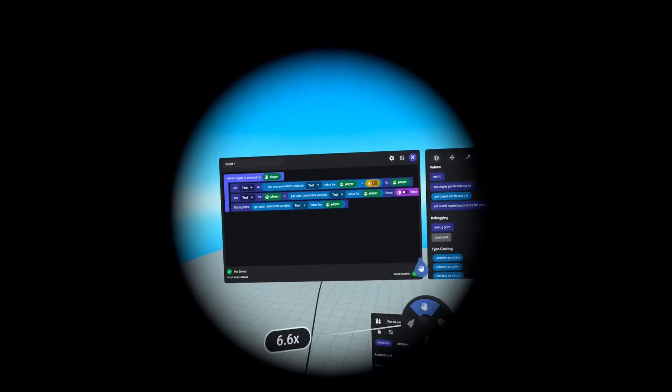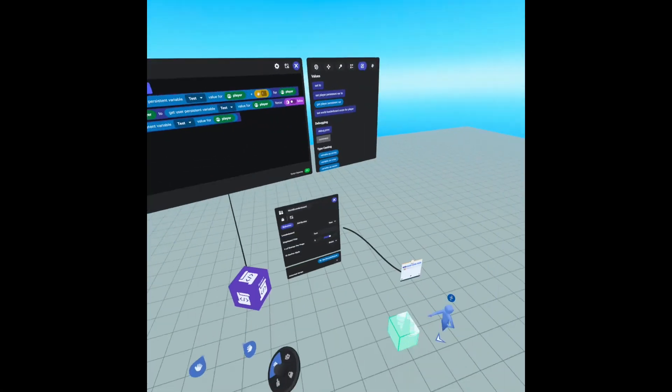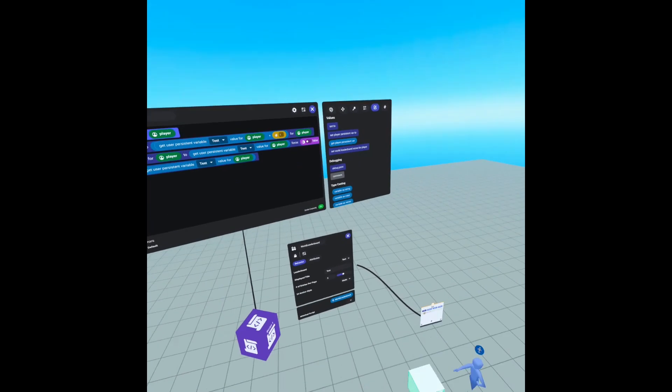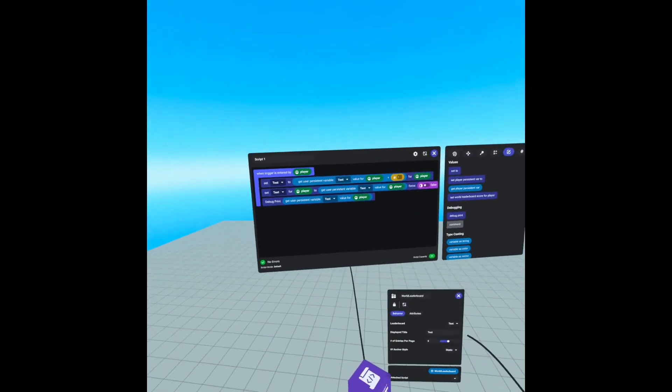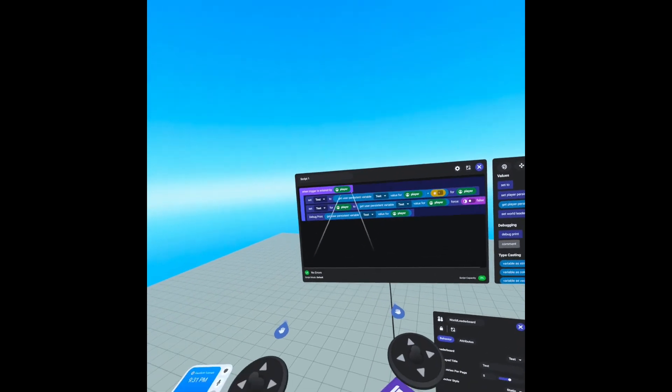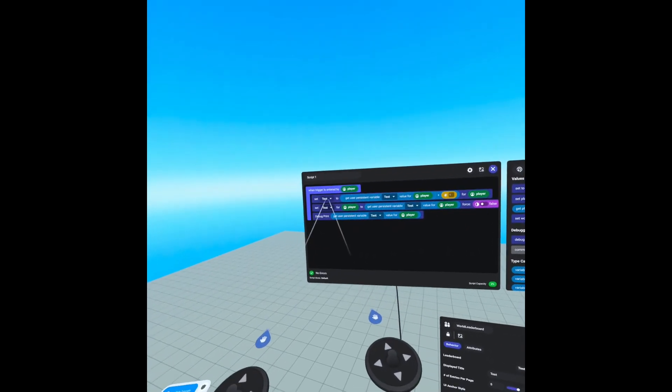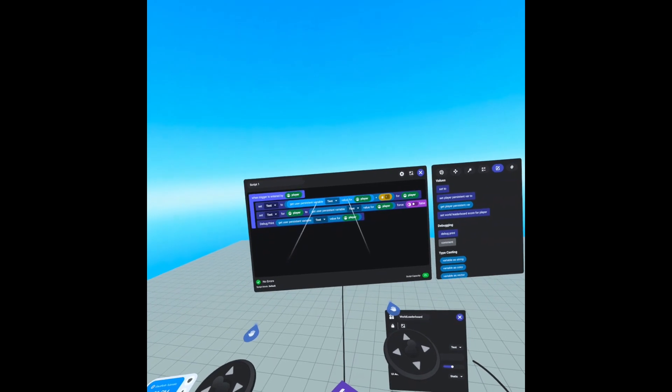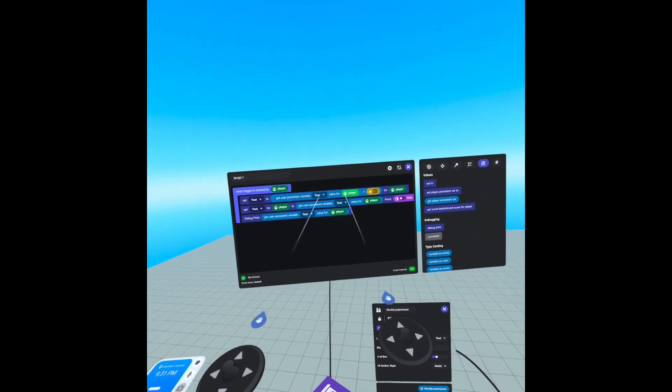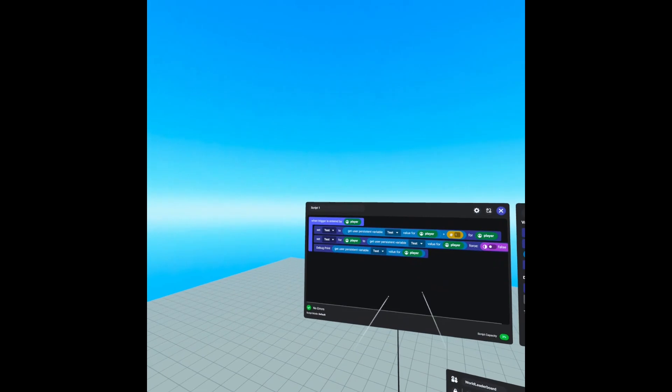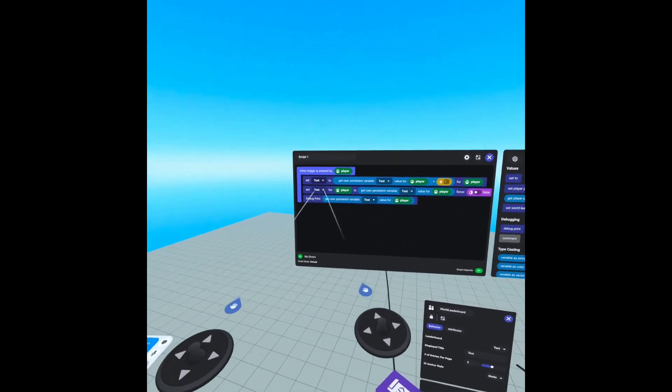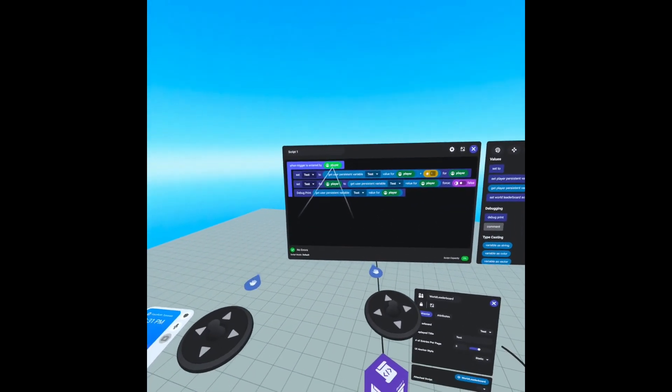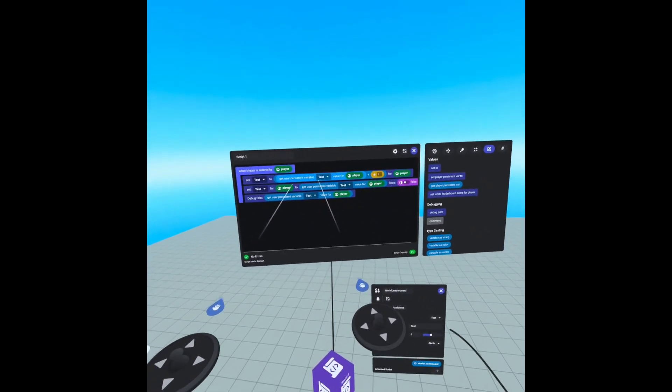And just as a refresher, what we're doing here is we have a trigger. We have this script attached to the trigger. And what we're doing is when the trigger is entered by the player, we are setting our test variable to the value of the variable plus one for that player. And then we are setting the test leaderboard for this player to that variable that we just set.